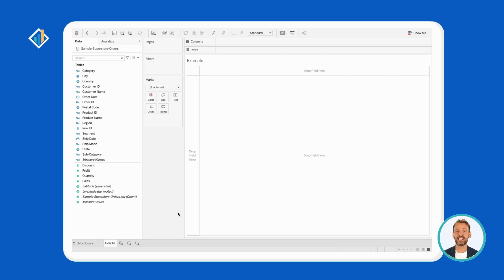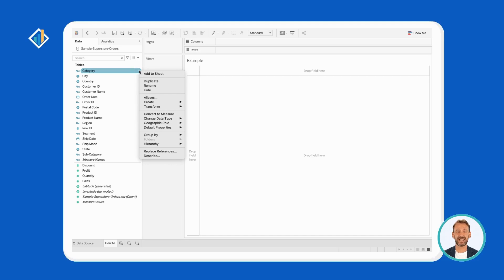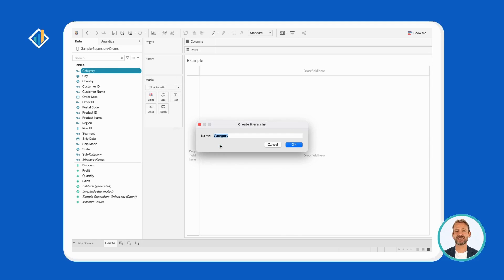First, right-click on the field of interest, category. Then, select hierarchy and create hierarchy. Lastly, give a name to your hierarchy and press enter. Let's call it category hierarchy.